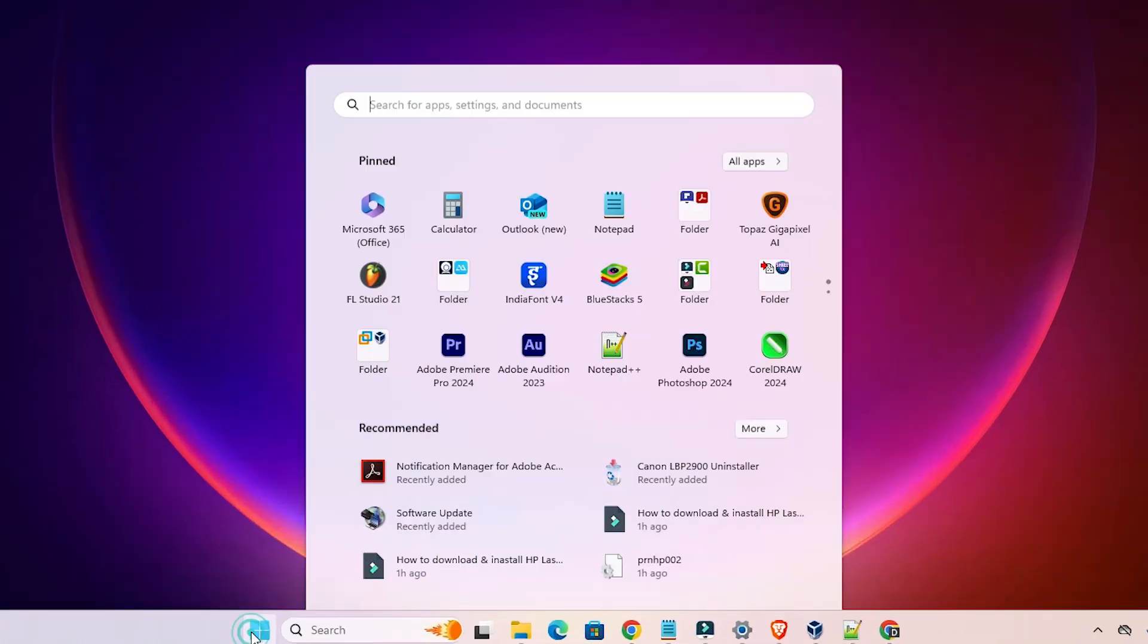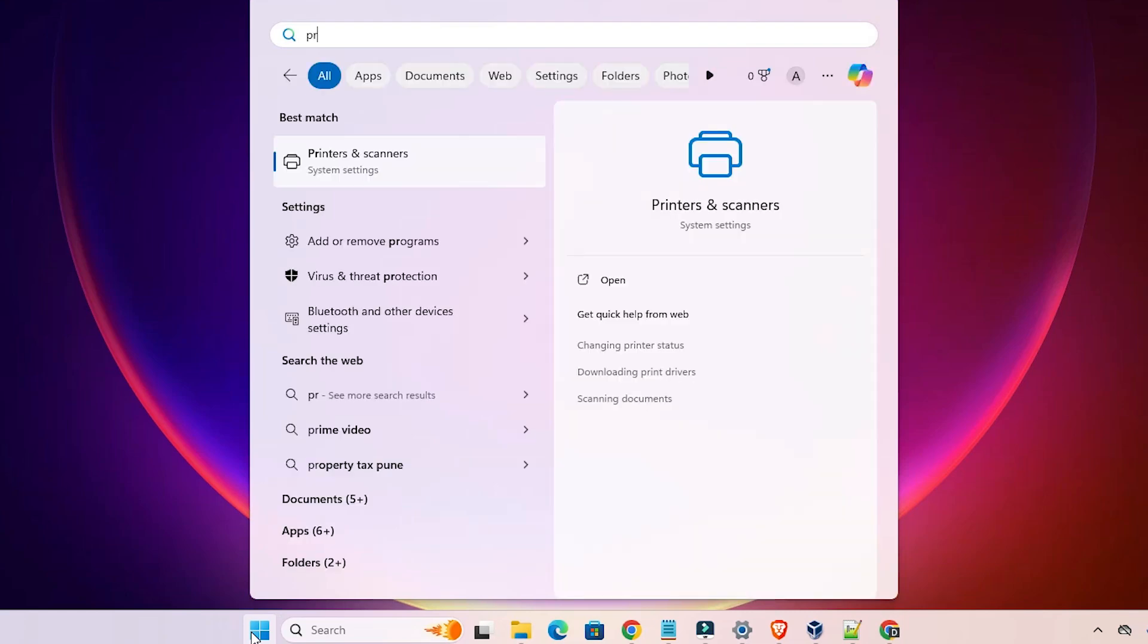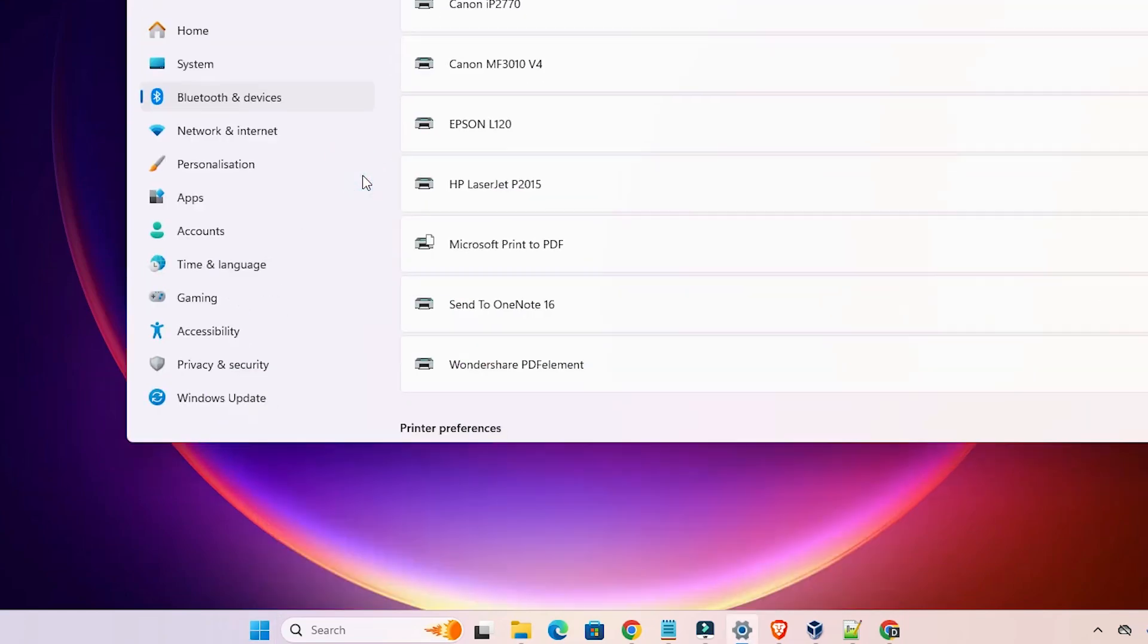First go to the start and here type printers and scanners. Click on printers and scanners.